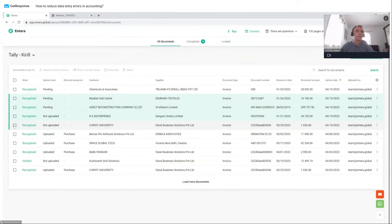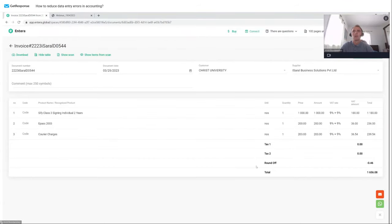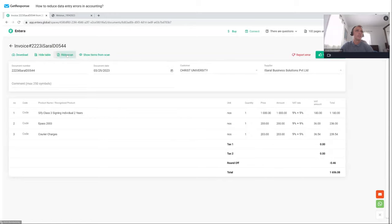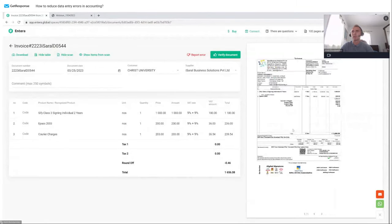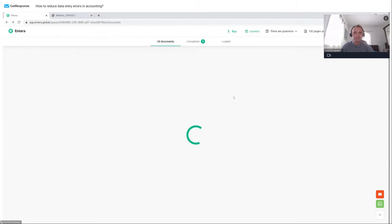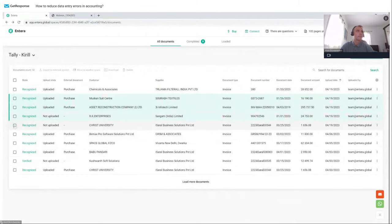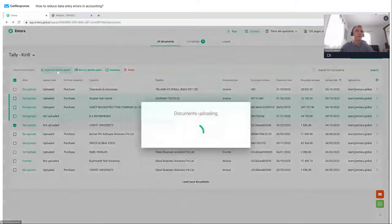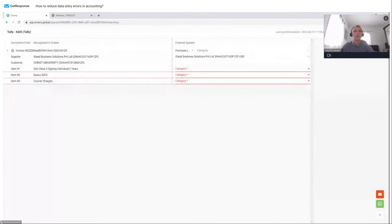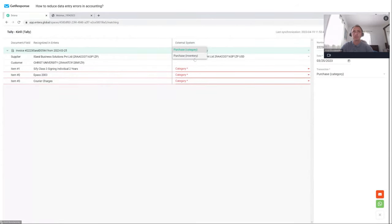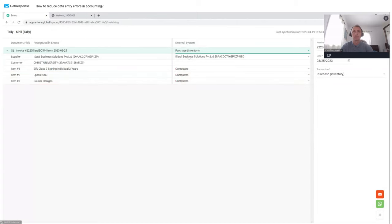Let's choose another invoice — this one appears to be a typical invoice with CGST and SGST and three line items. Let's select it and click 'Export to External System.' Now let's choose a different voucher type — it can be 'Inventory.' I'll choose a category — for example, 'Mobile.' Some fields are already filled in with 'Computers,' which is the category I used before and the system automatically filled in, demonstrating the predictive model saving history.